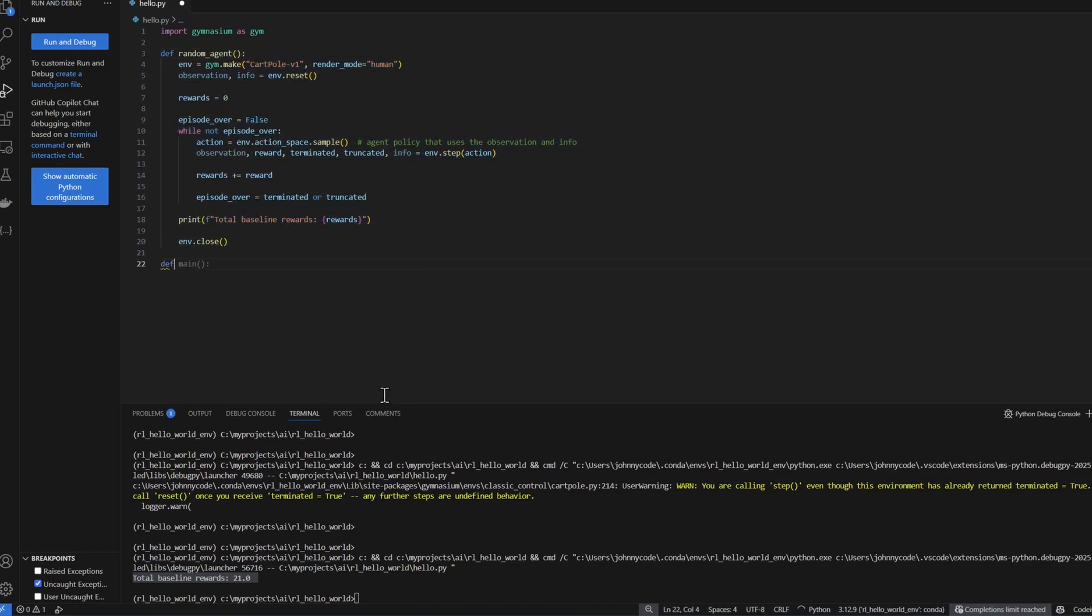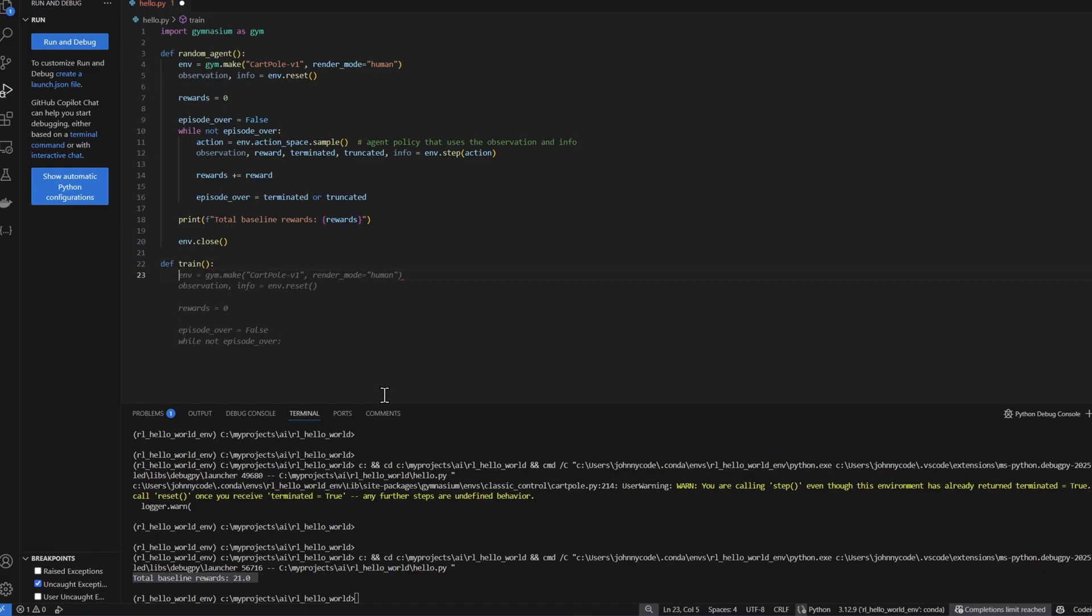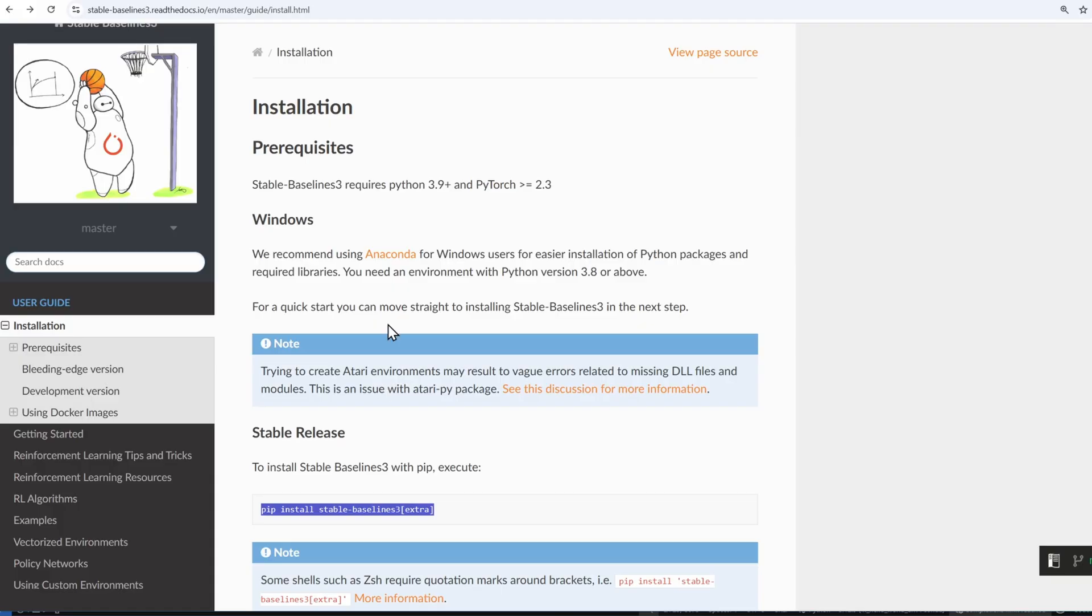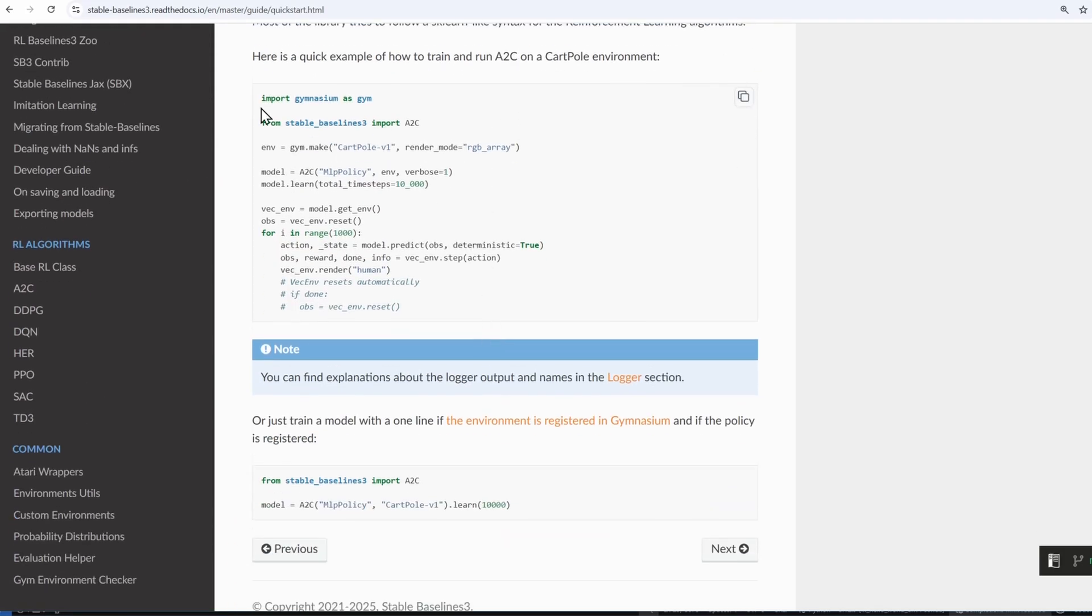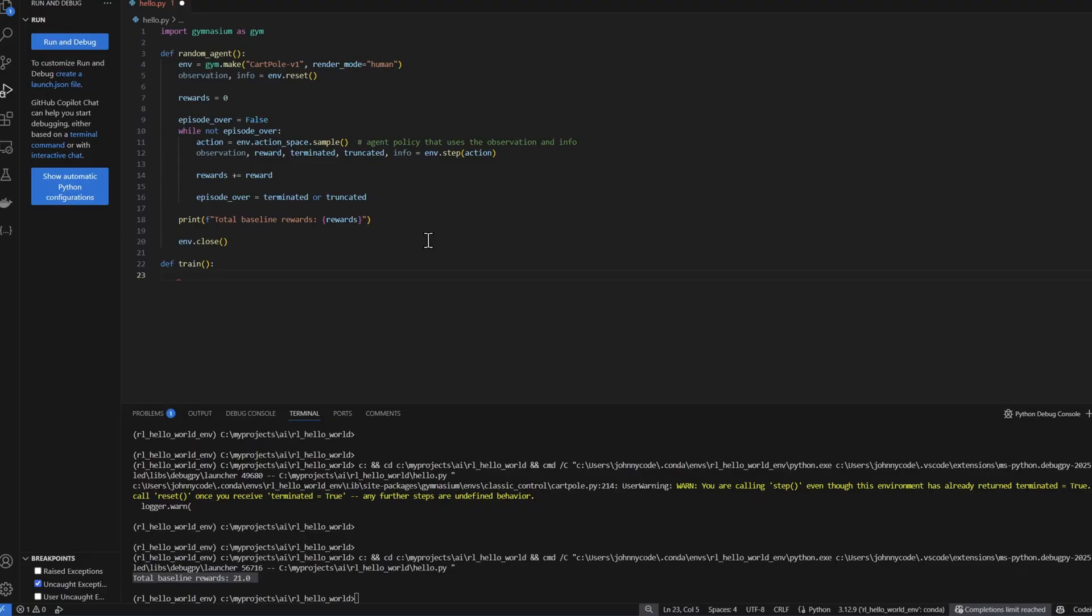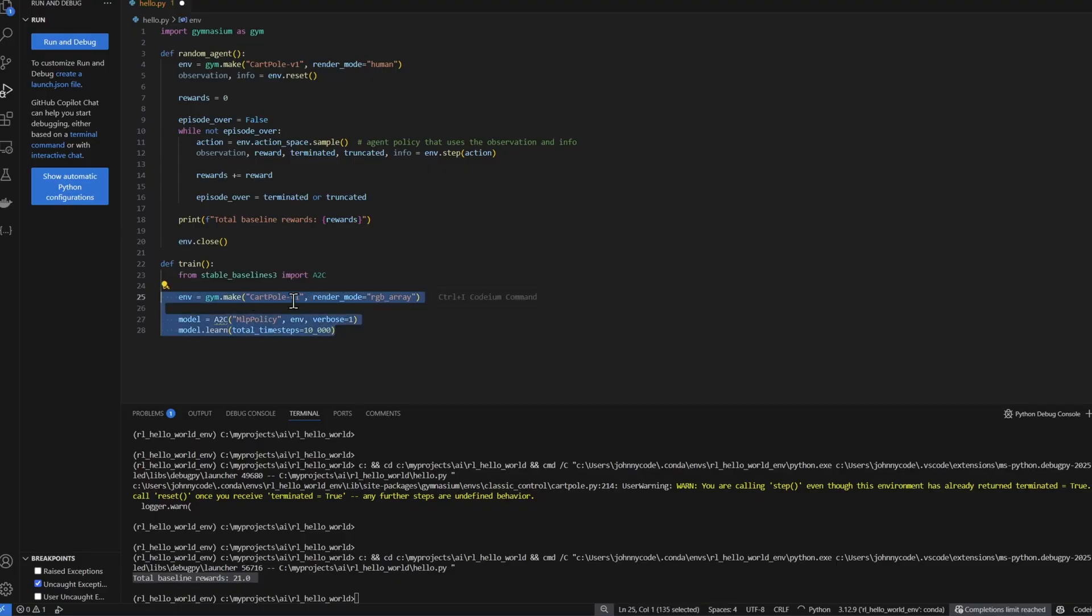We can see that our baseline is 21, which means within 21 actions, the pole has fallen. Now let's train our agent. Let me wrap this function and call it random agent. We'll create a new function. I'll call it train. And I'll go over to the stable baselines three documentation. On the left, I'm going to get started. I'm going to grab some of this code here and put it in my train function.